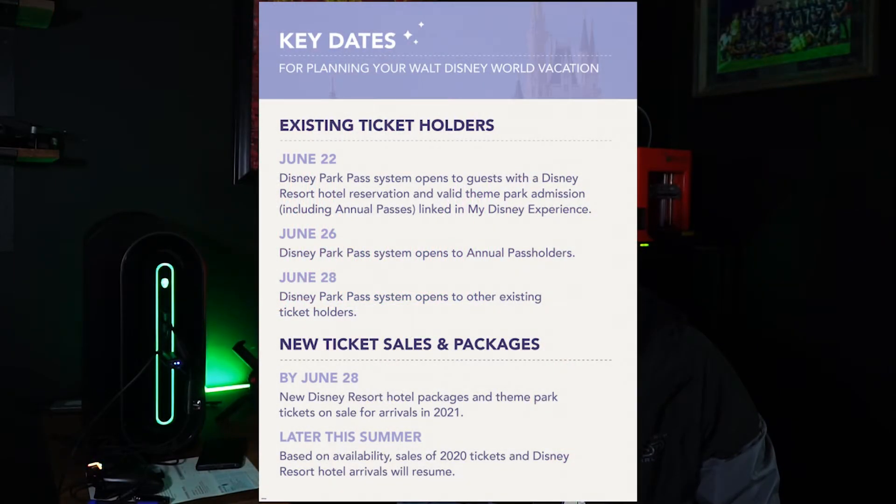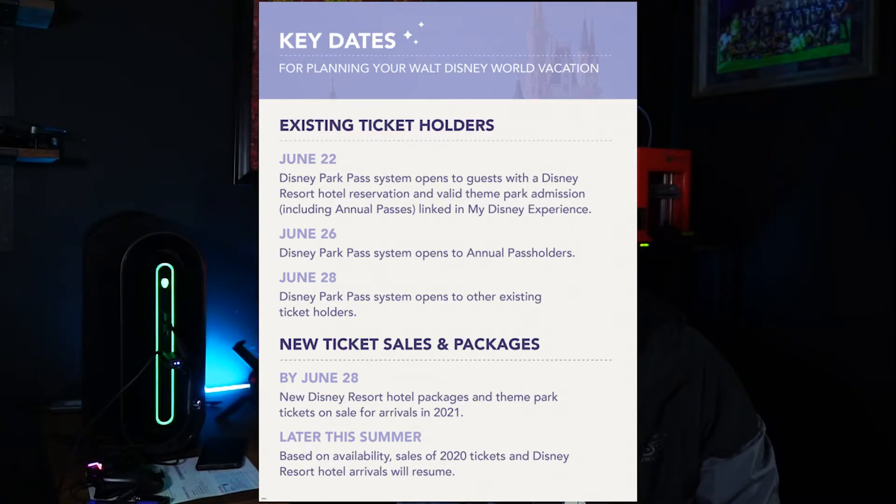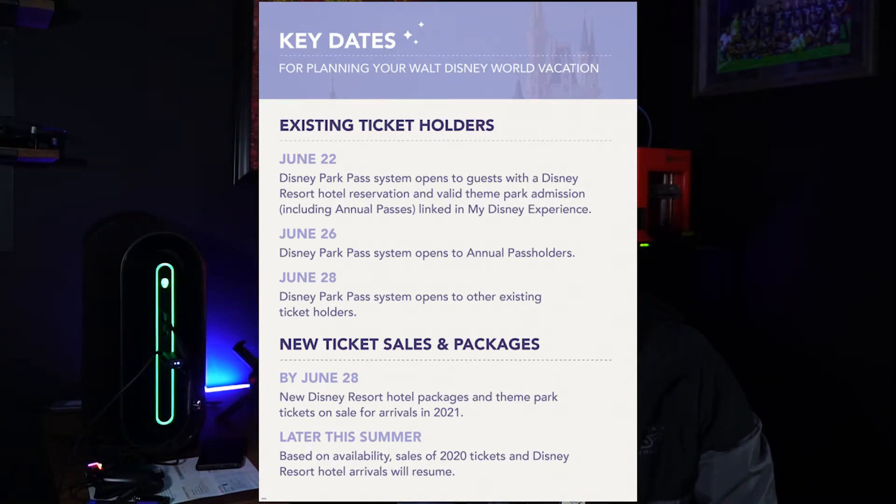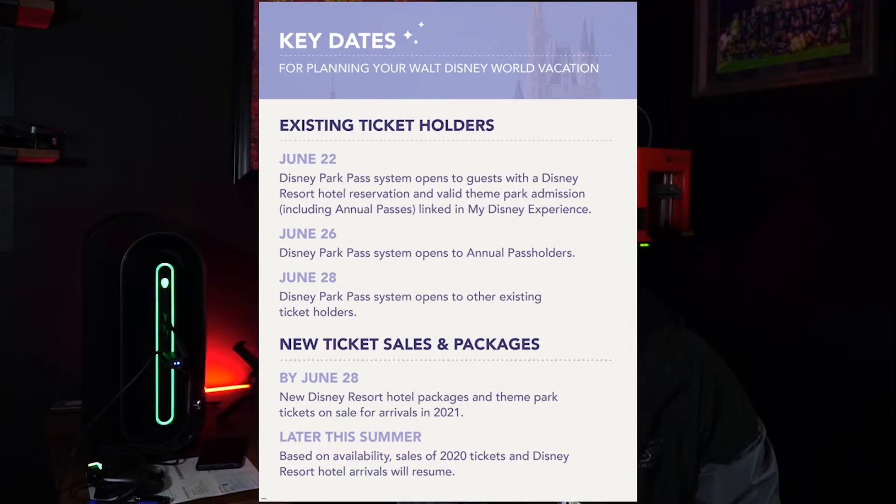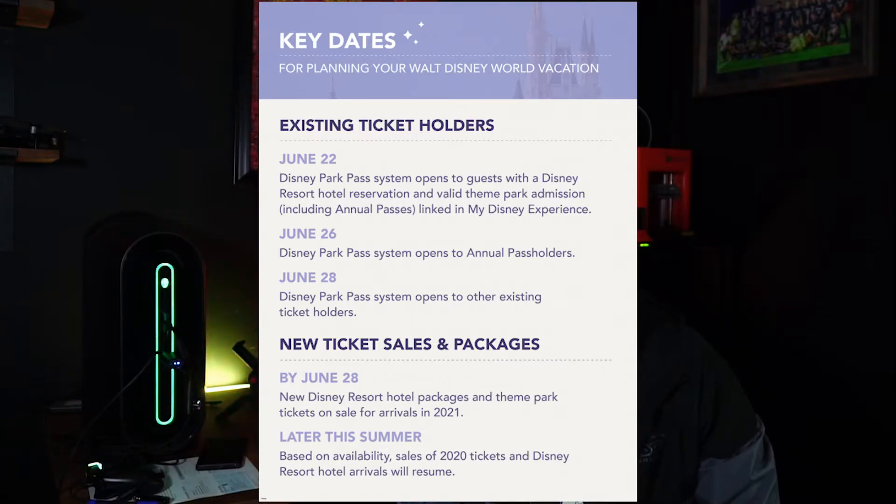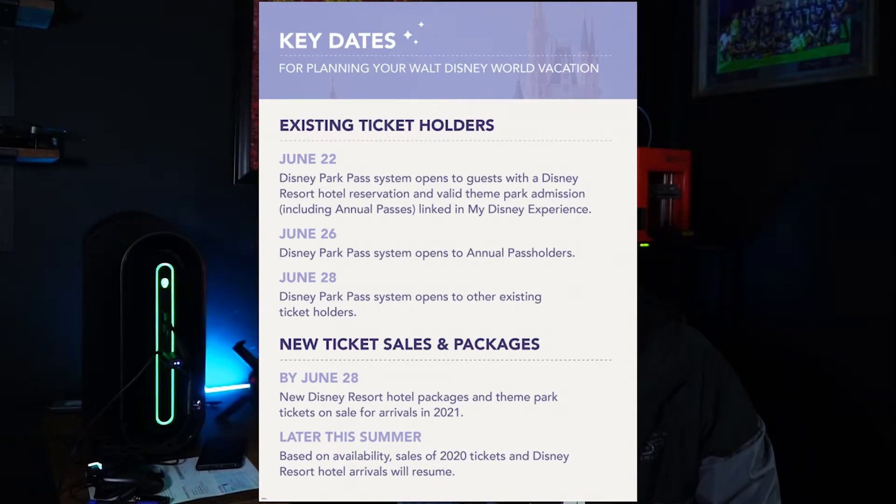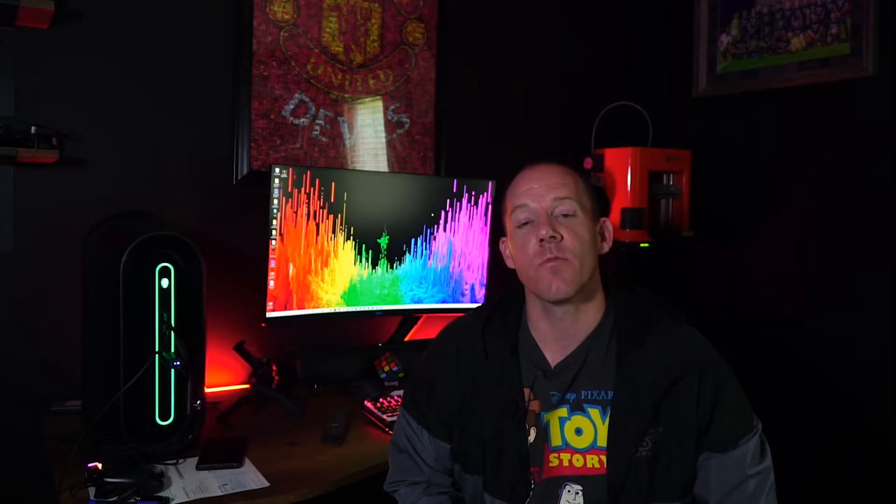Along with the existing ticket holders on June 28th, Disney will begin reopening the ability to book new vacations. However, for the remainder of 2020, there are no new ticket sales going on at this time. So if you book a vacation for the year 2020, you will only be able to receive a hotel reservation. You will not be able to get tickets at this time. The next tickets that are available through Disney are 2021. Now this can change, and Disney has stated they want to see how this process that they put in place is working in order to see if they can allow more guests to come into the theme parks.